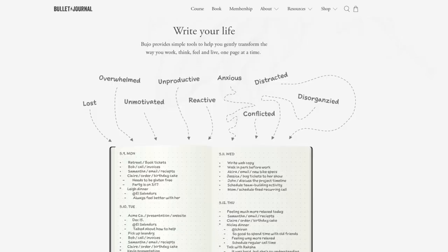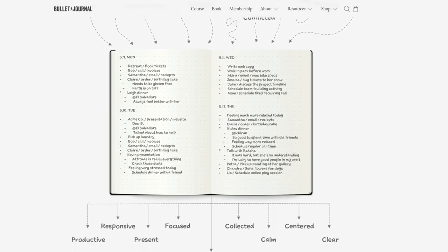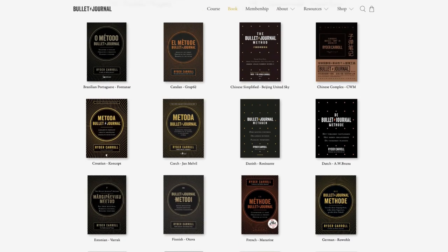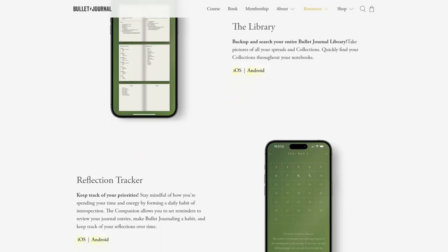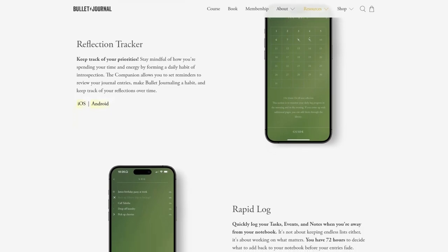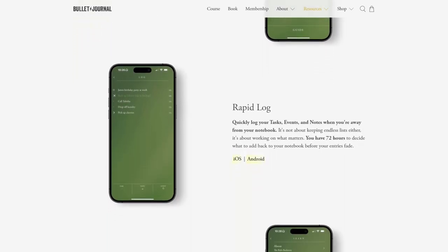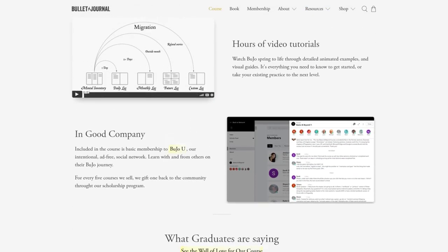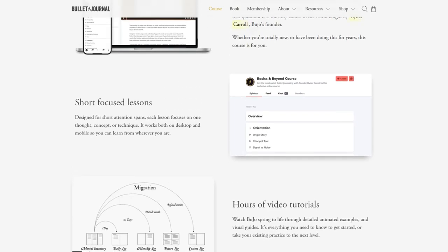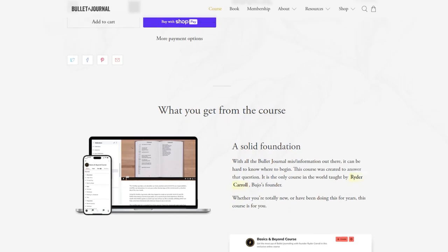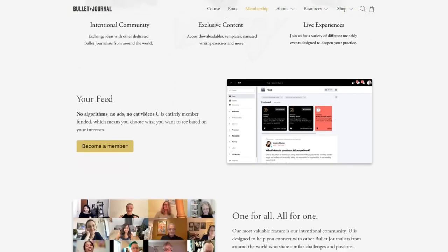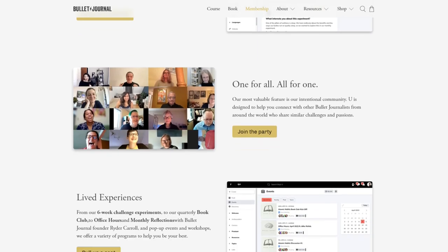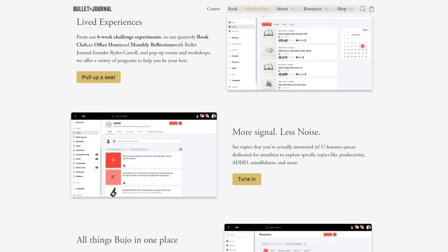Some terminology relates to the bullet journal company specifically. The Bullet Journal Method is a book by Ryder Carroll describing how to bullet journal in terms of both the system and the practice. The Bullet Journal Companion is a phone app for backing up and archiving previous journals, setting reminders to check in, and keeping on-the-go entries. Bullet Journal Basics and Beyond is an in-depth course for learning the method from Ryder Carroll, intended for both beginners and those wanting to deepen their practice. BujoU is an online community space for members to connect and discuss bullet journaling, mindfulness, and productivity, offering live events, workshops, guided reflections, and other bonuses.